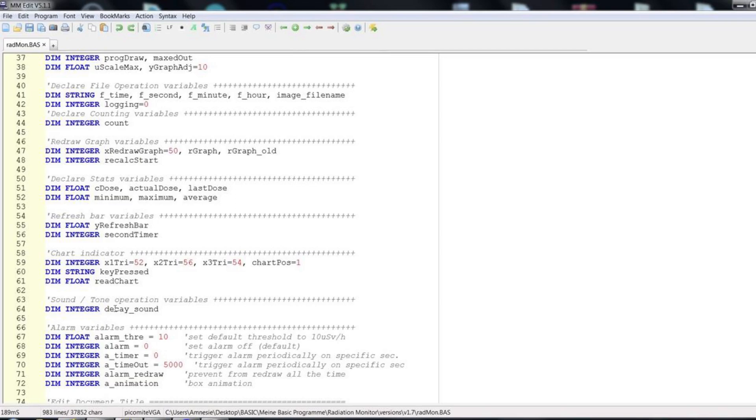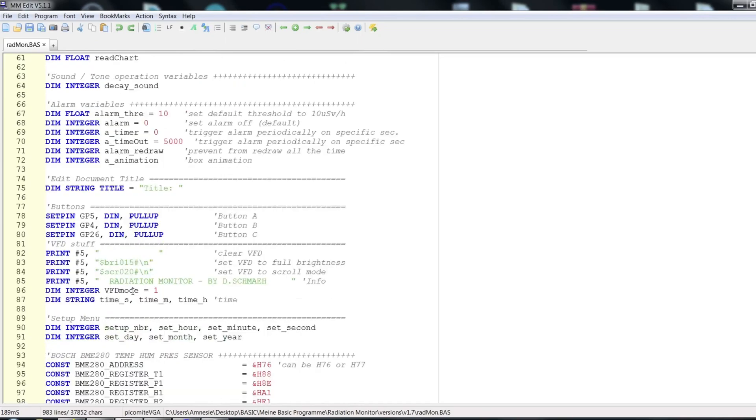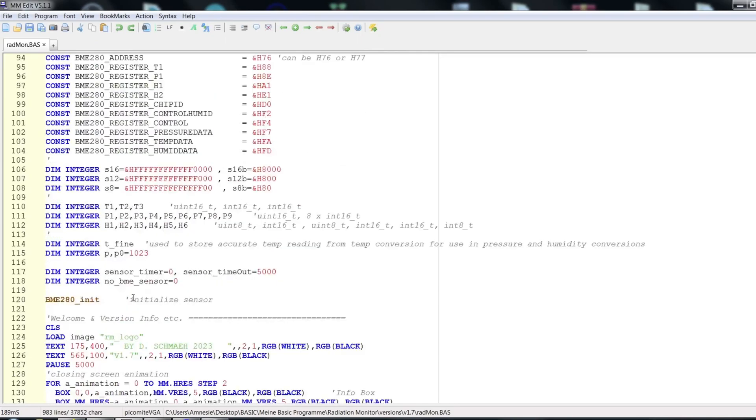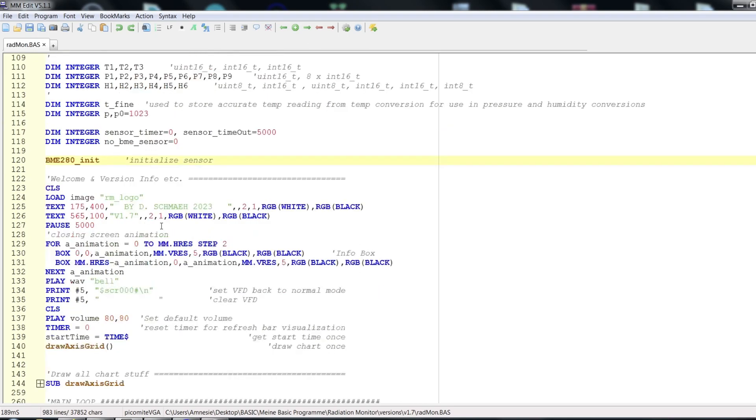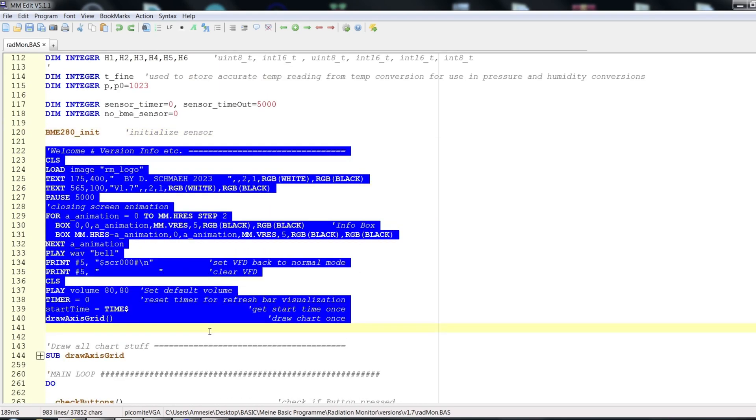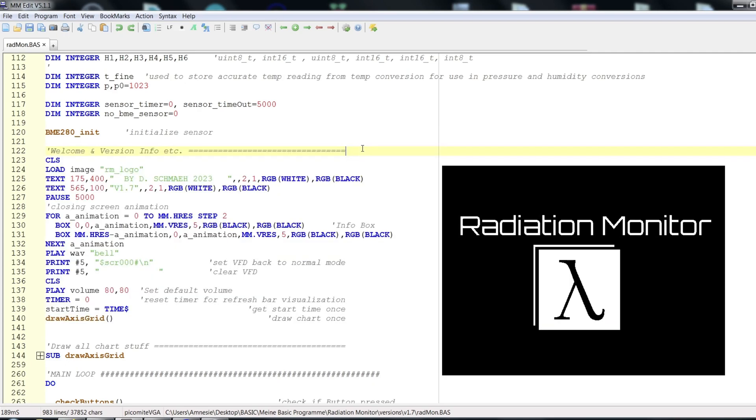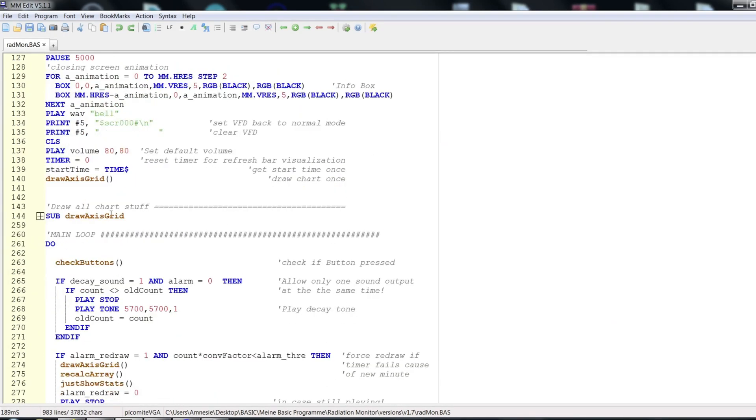At the top I declare all my variables. Even if you are not familiar with Basic as a language, we all know this from C. After that the Bosch BME280 sensor is initialized. And we are greeted with the welcome screen with my logo. Well, the next step is to draw the chart. This happens in a sub-program I called drawAxisGrid. Let's unfold this sub to see what's inside.